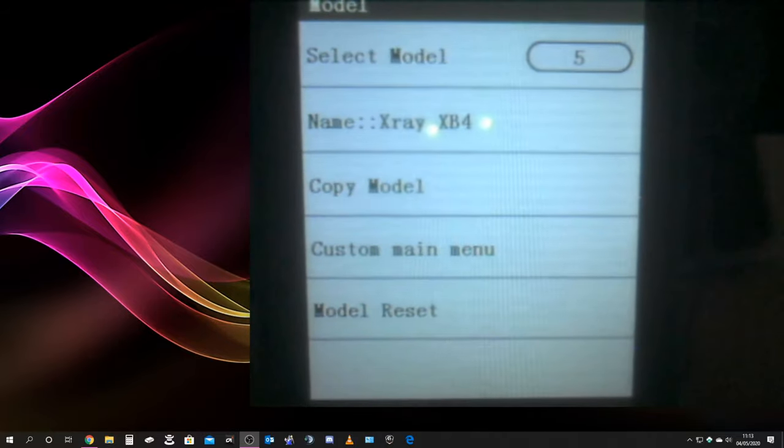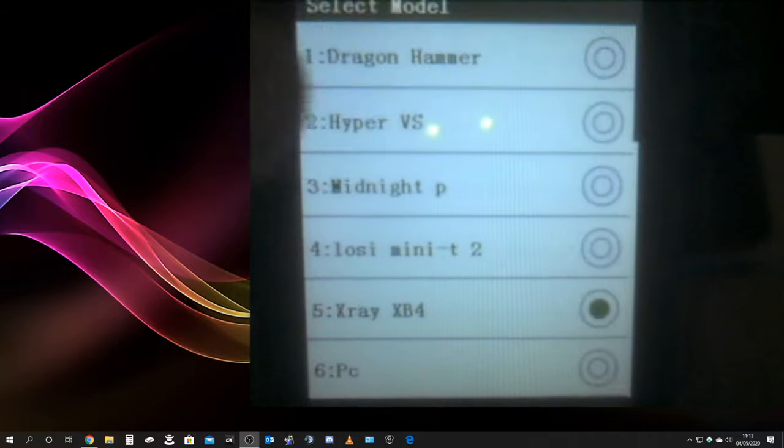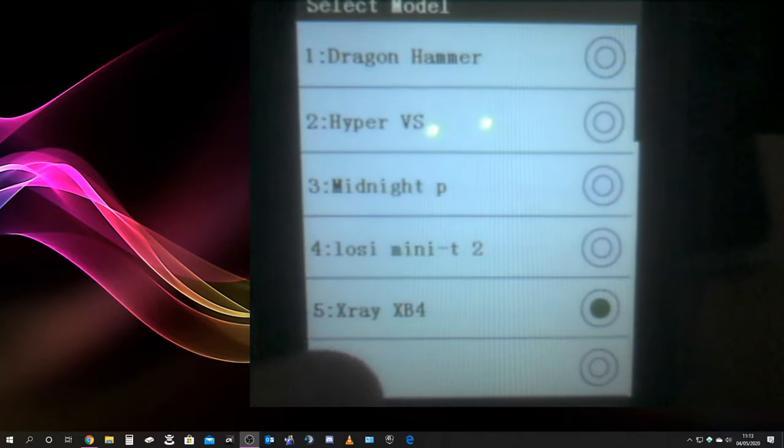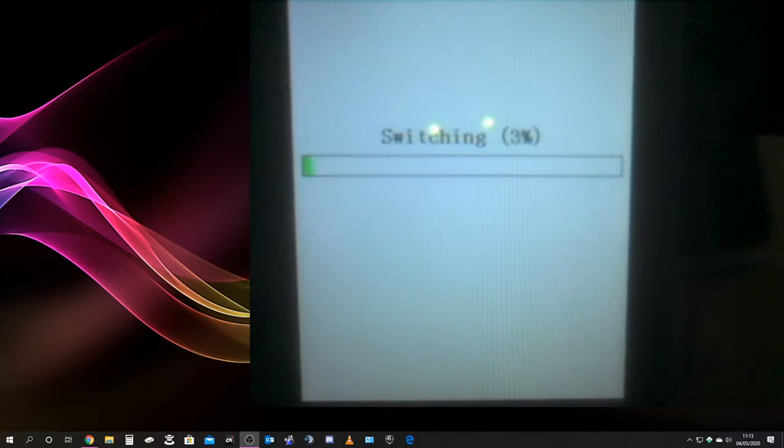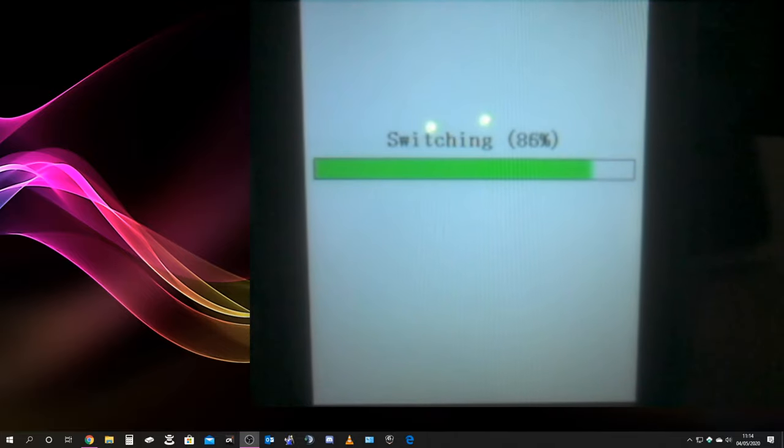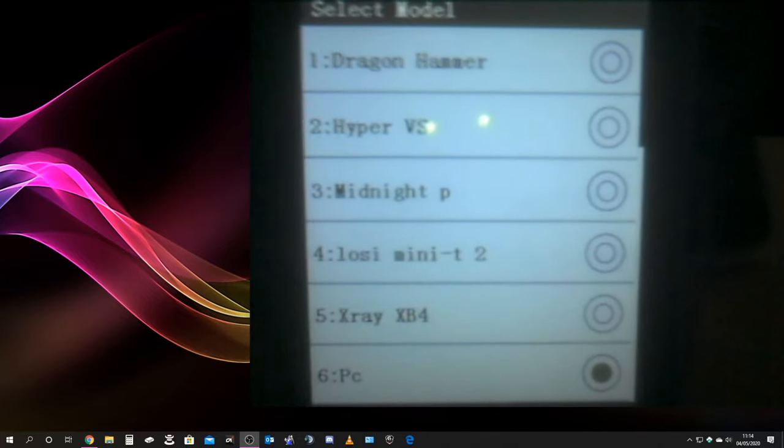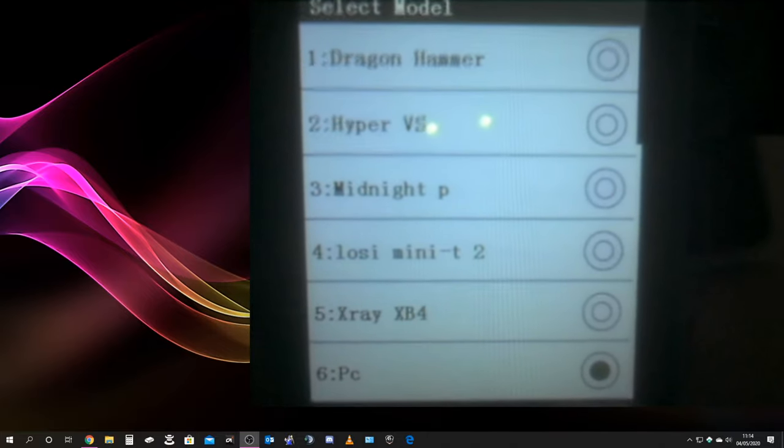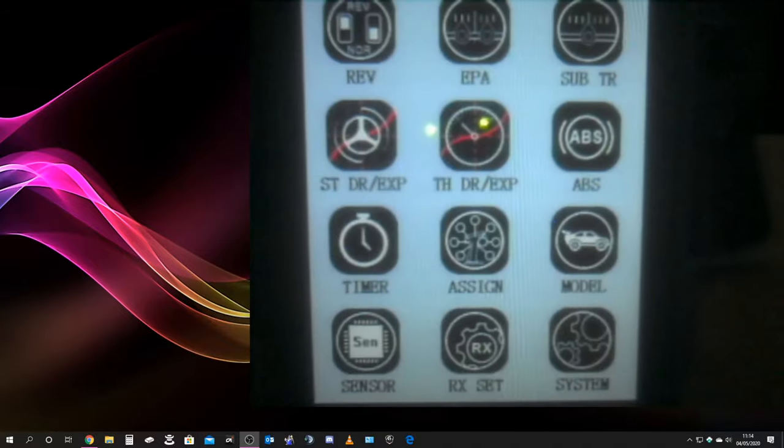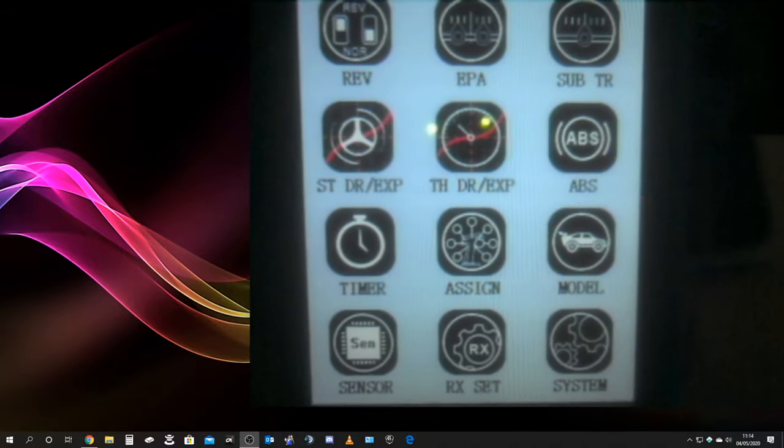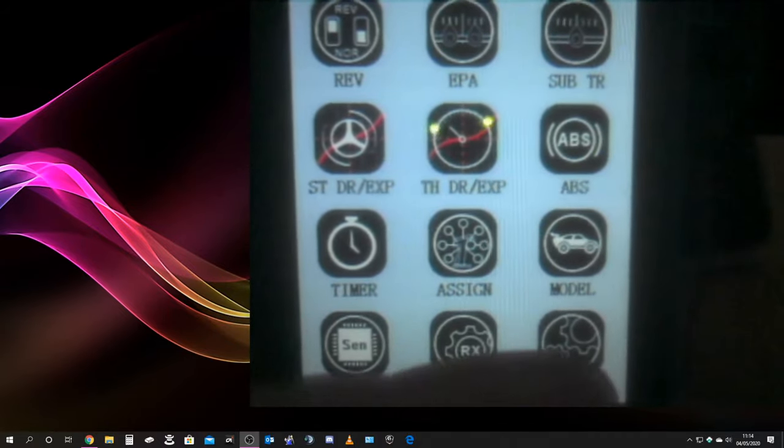if you set a model memory up, so set yourself one for PC, and then just have everything zeroed out. So all your servos, all your exponential, everything, just have it all set on zero.